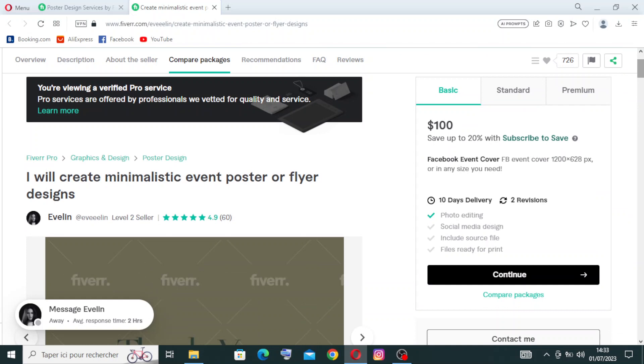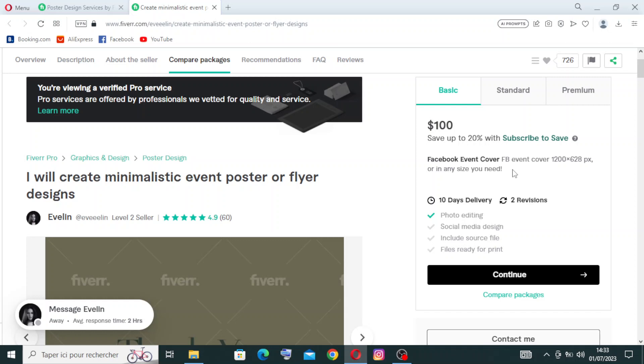We have three plans with three different prices and three different services. The basic one is $100 - you'll save up to 20% with subscribe to save. You get a Facebook event cover, 1200 by 628 pixels or any size you need, 10 days delivery, two revisions, one photo editing. For the standard, it's $200 with the same event package.